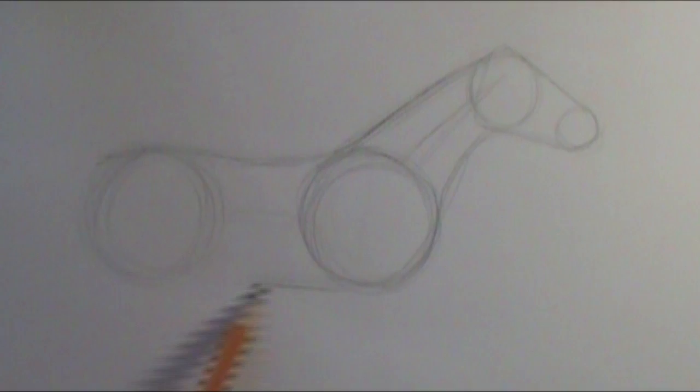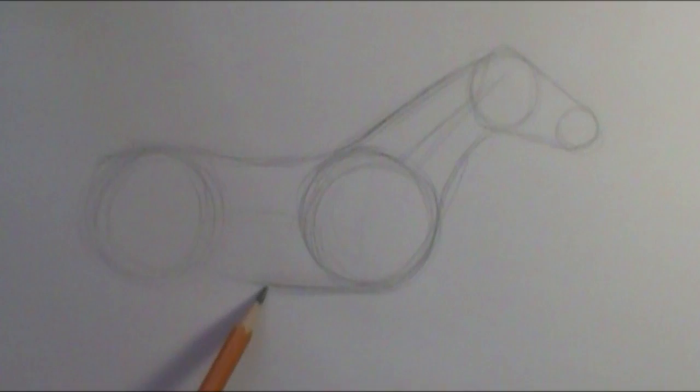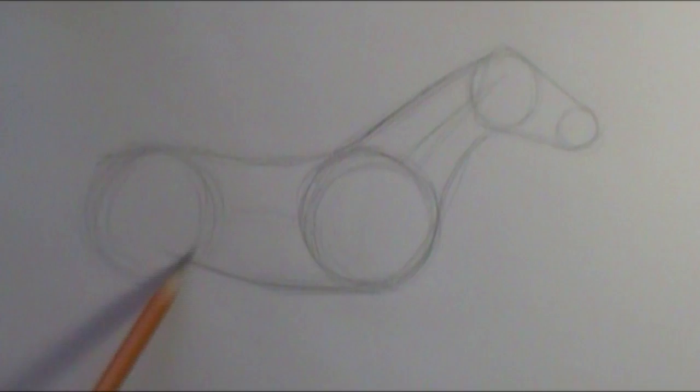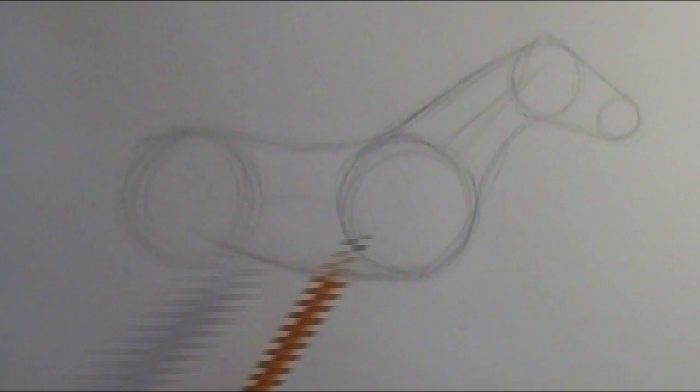And I'm going to wrap this around. And as it comes back towards the underside of the horse, towards the back of the rump, it's going to slightly curve up just a little bit.